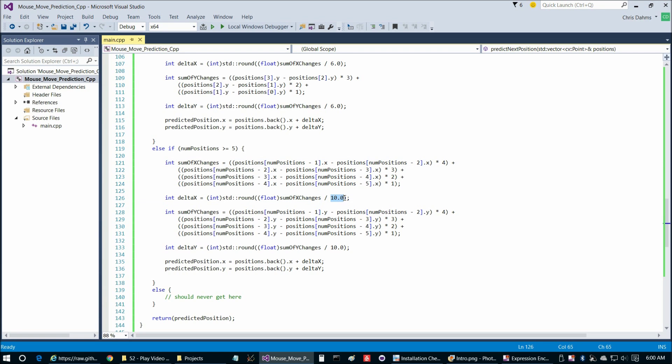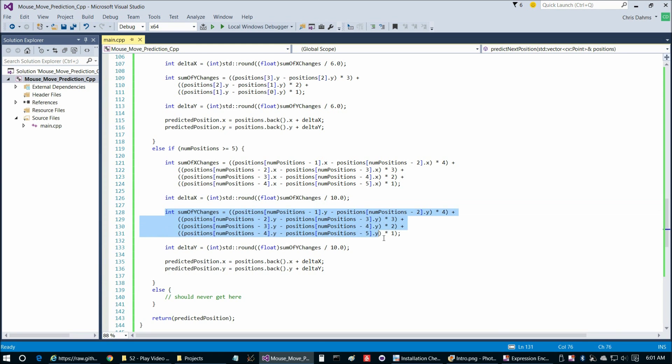Then we're going to divide that by the number of weights that we've done here, 4 plus 3 plus 2 plus 1 is 10. And then that's going to give us our estimated change in x position. Then we do the same thing for the y.